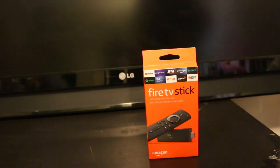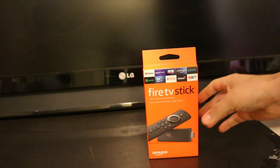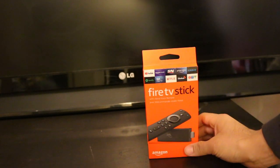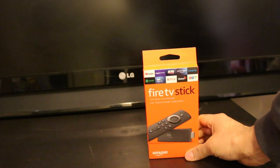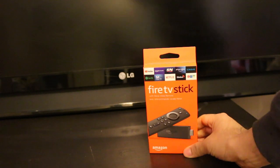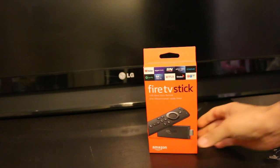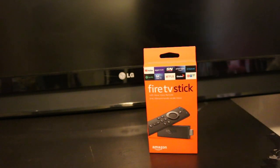Hi, so today I'm going to unbox the Amazon Fire TV Stick and do the setup. Let's start with that.